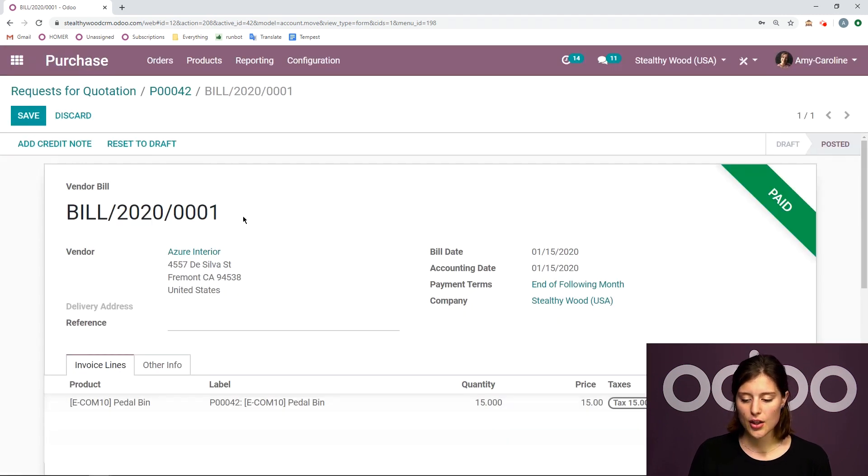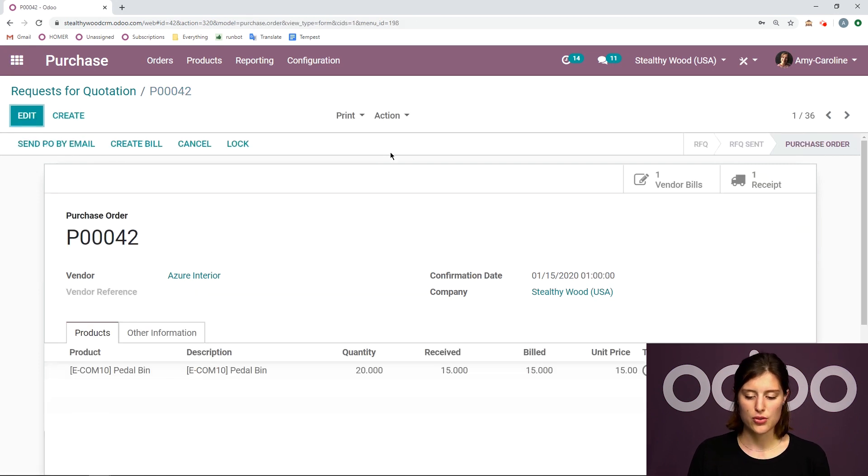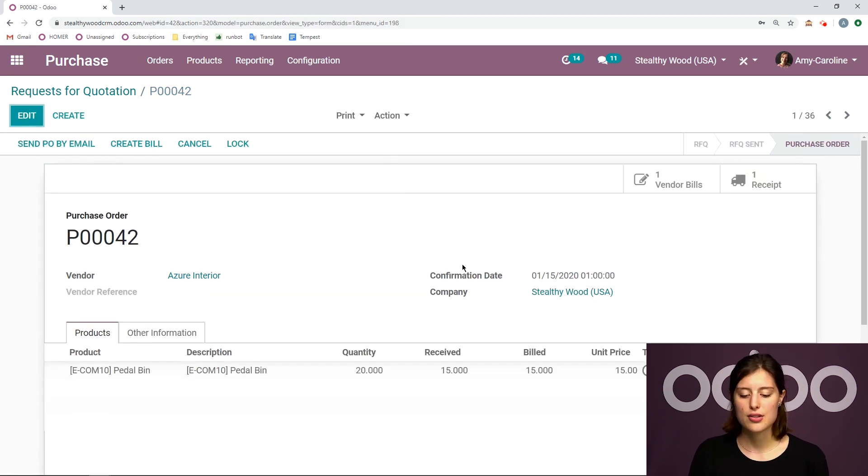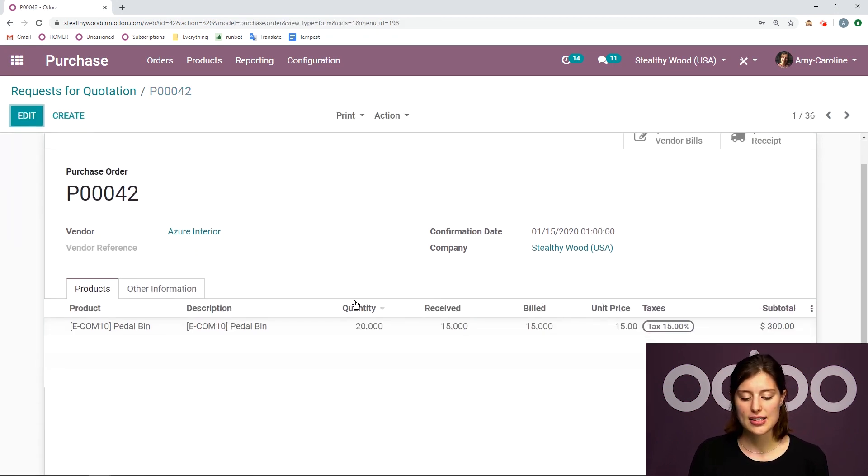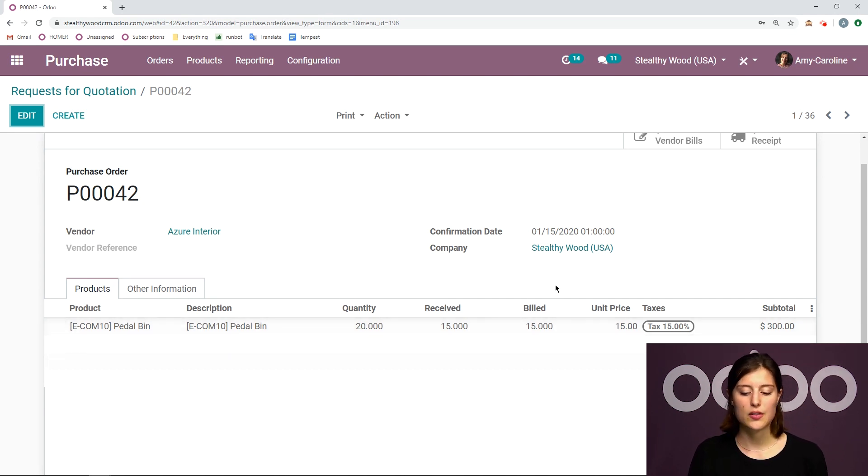We'll go back to the purchase order. And we do have the full history of events here. I see that I ordered 20, I received 15, and I was billed for 15.